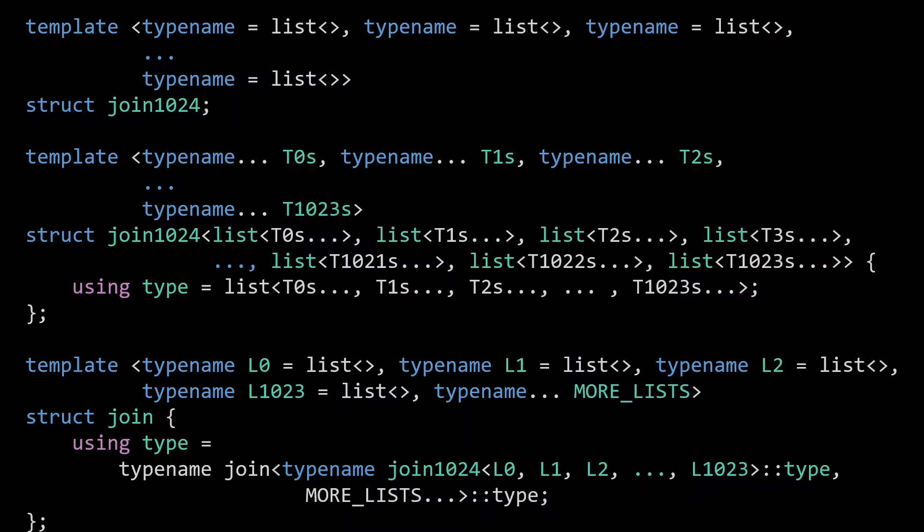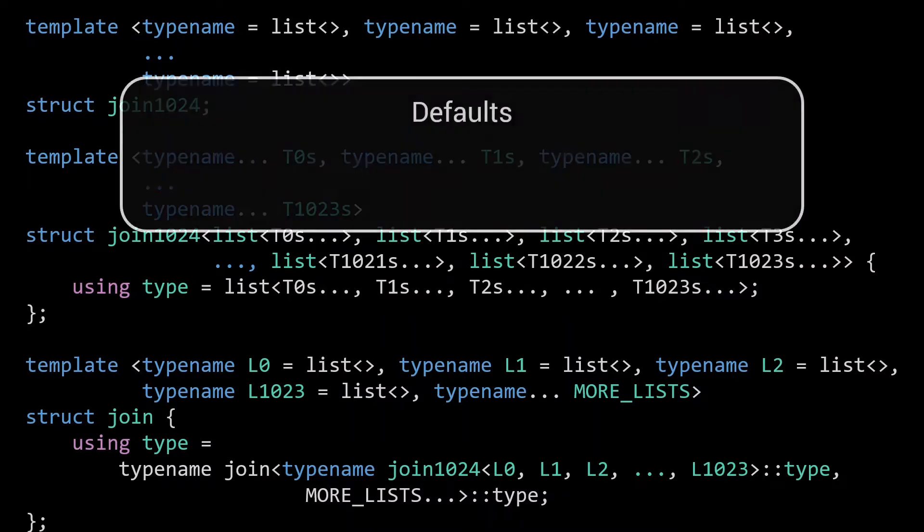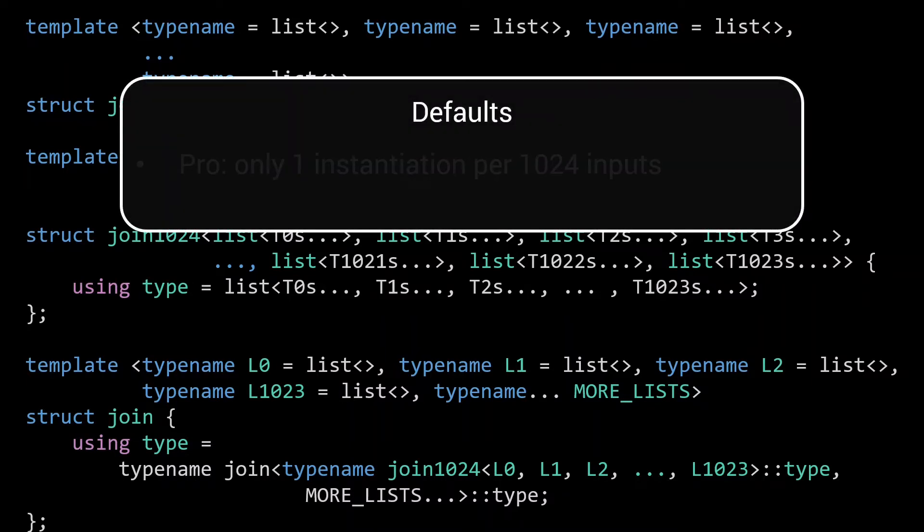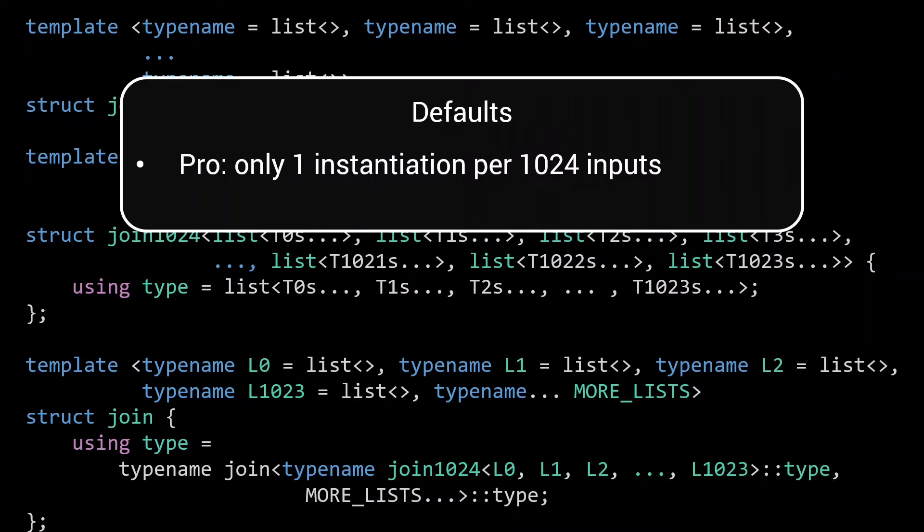The major advantage of such an implementation is that you only need to instantiate a new type for every 1024 lists passed to it, which makes it super fast when processing big inputs.